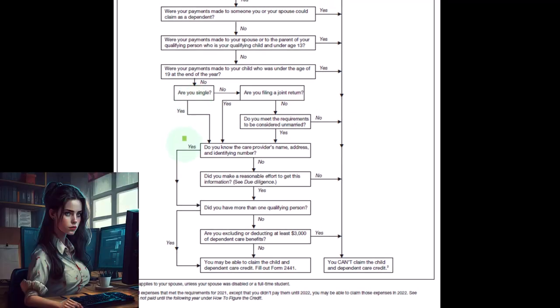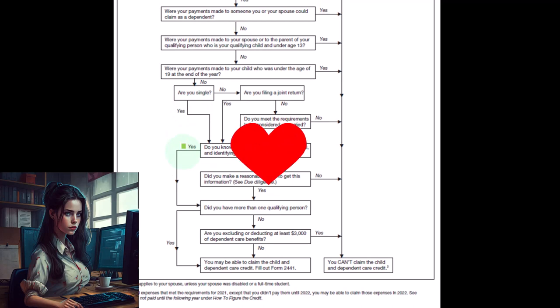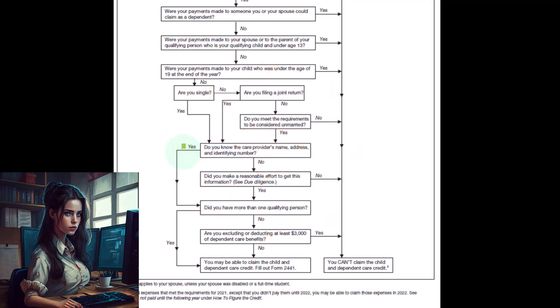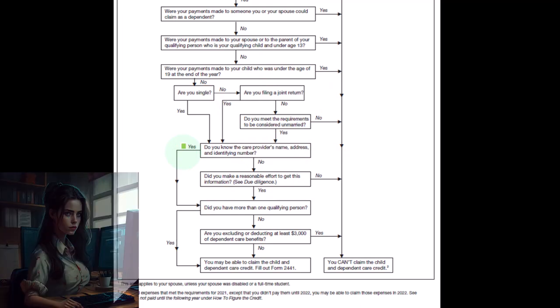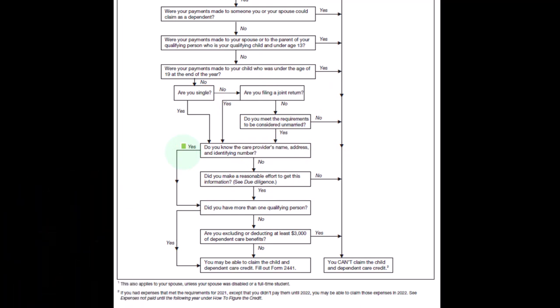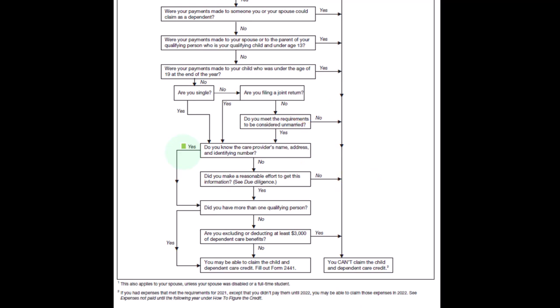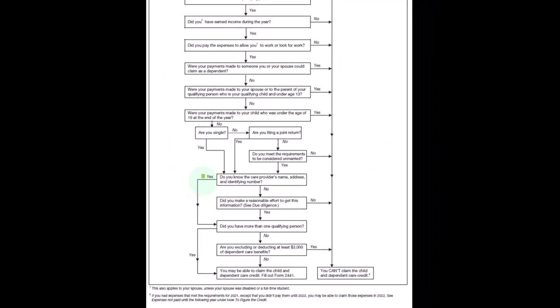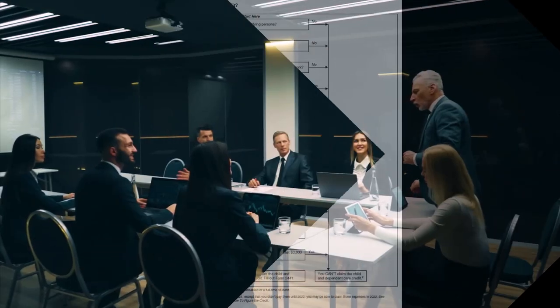And then next one, do you know the care provider's name, address, and identification number? Now hopefully the answer there is yes: you know who's doing the care, you know their name, address, and identification number. If it's somebody that, if it's a caretaking facility, they should give you that in the form of an EIN. If not, it should be a social security number generally.